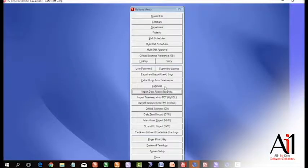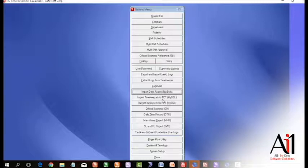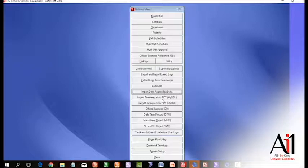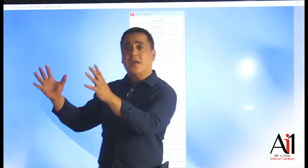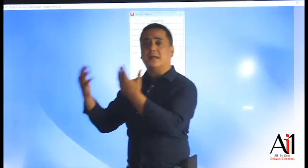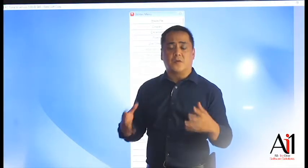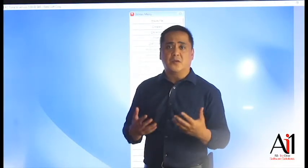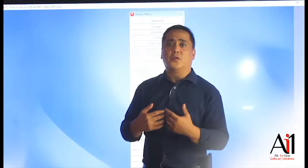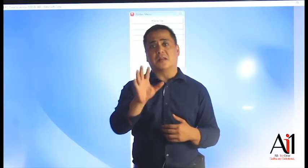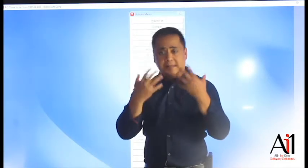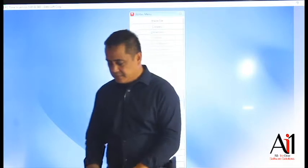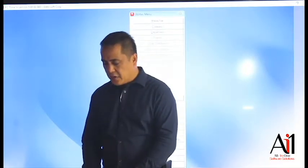On top of that, you also have the import XLS to PCT. What does that mean? You have the ability to make your time logs in Excel. Why would you do that? Who knows, but if you're doing Excel as your time in and time out, you can import that data into a preset format that we've given you. Of course, there's no validation on our side. We just bring the data in.